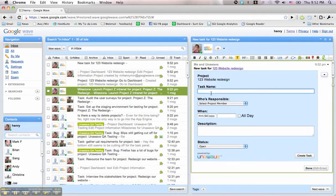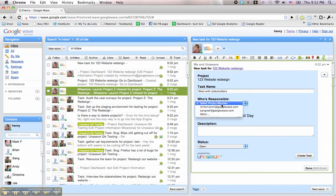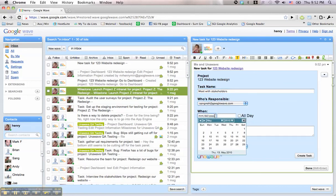who's responsible, date and time it's due, and a task description. Clicking Create Task will finalize this process and alert the person's responsible.